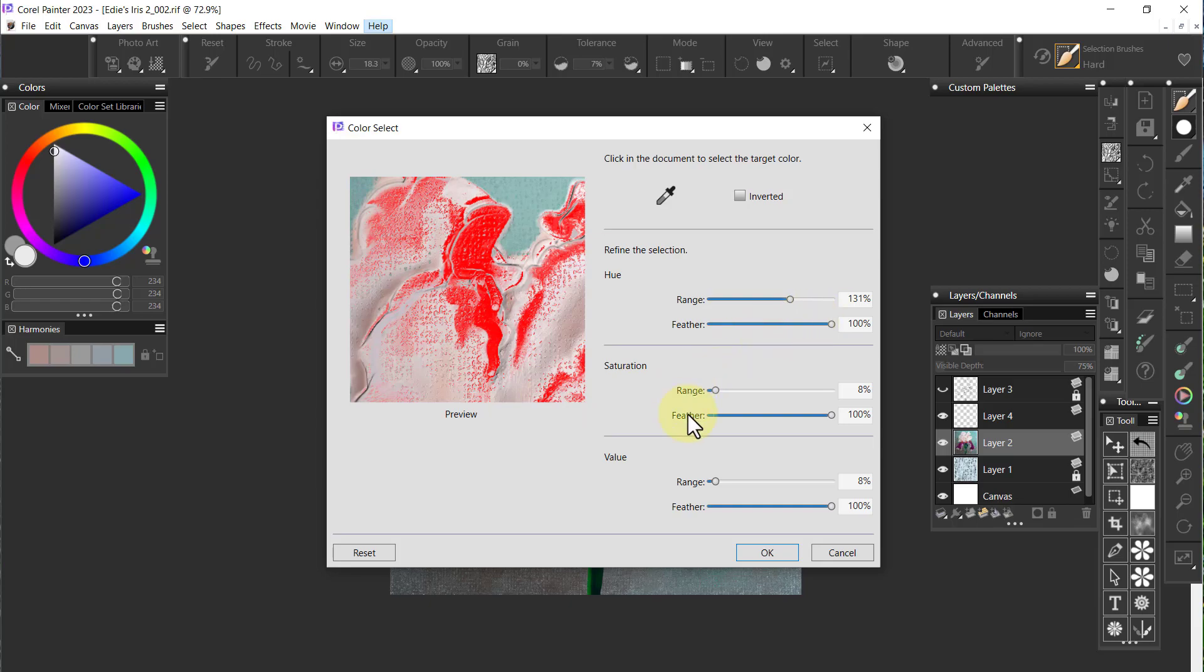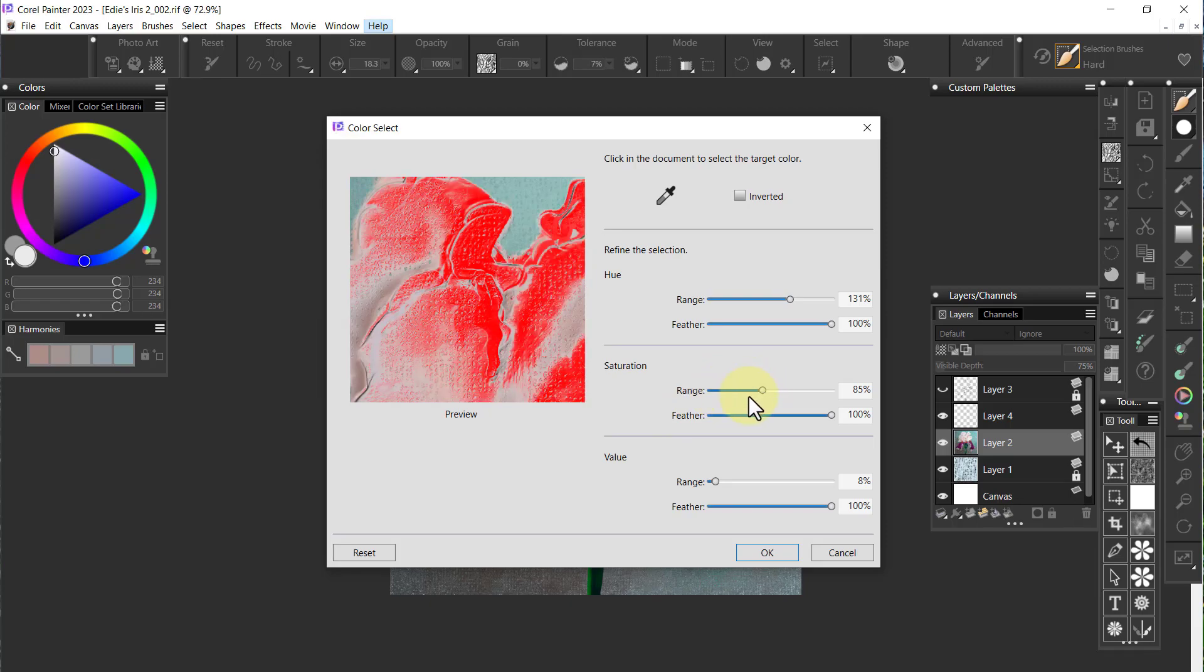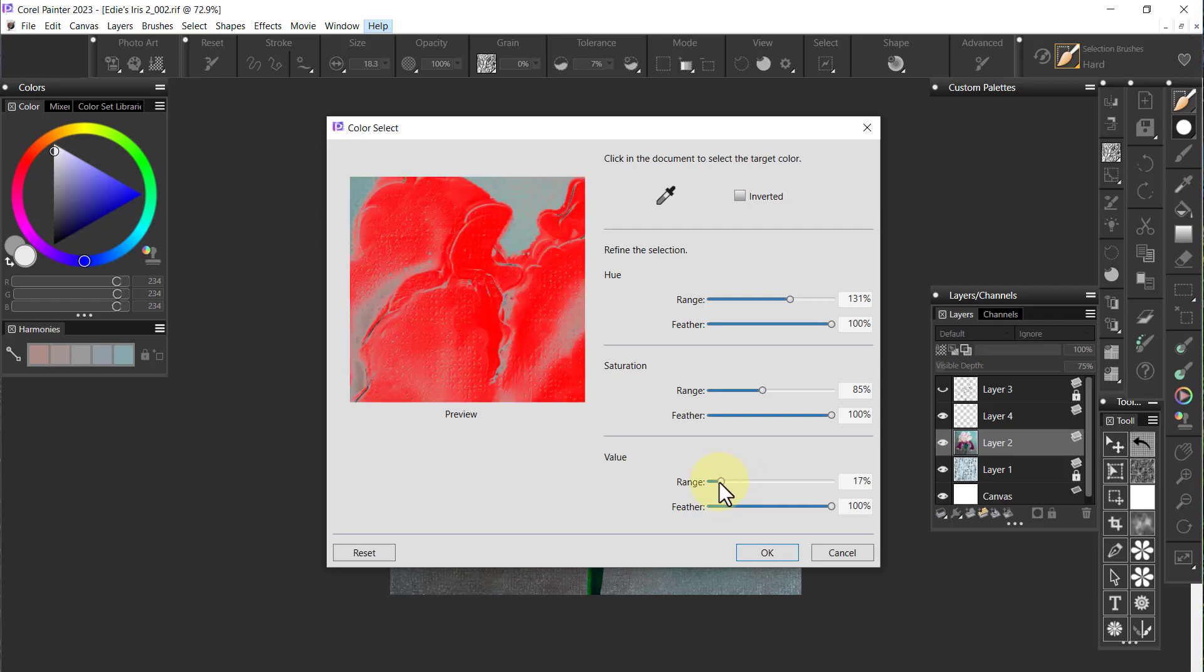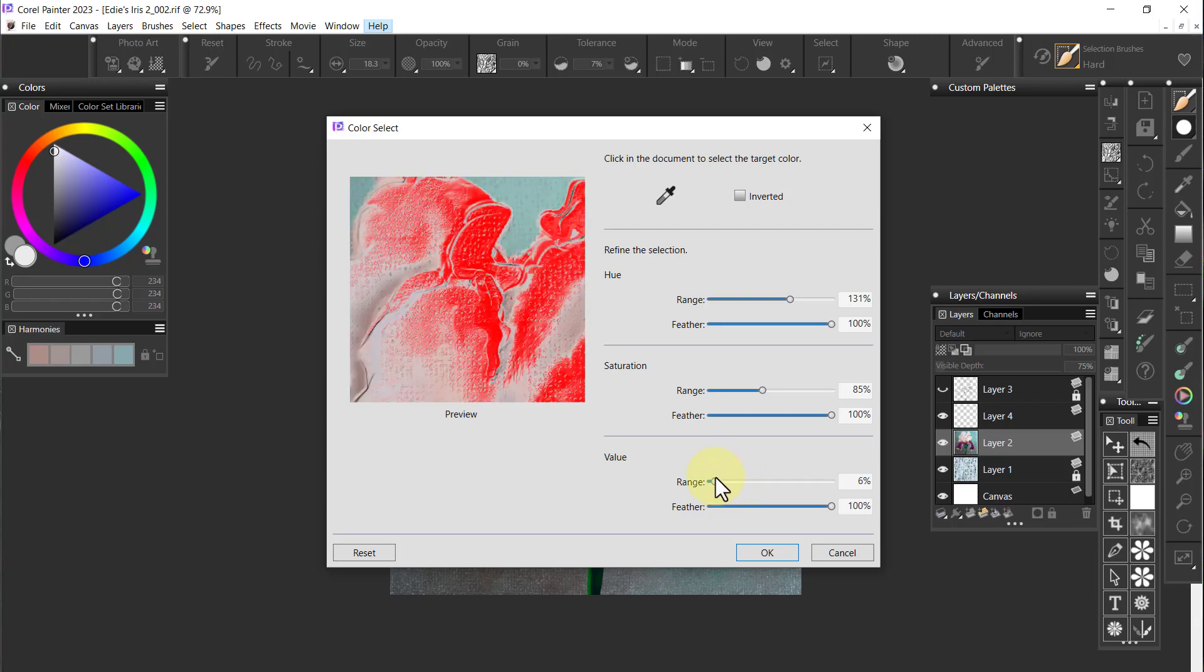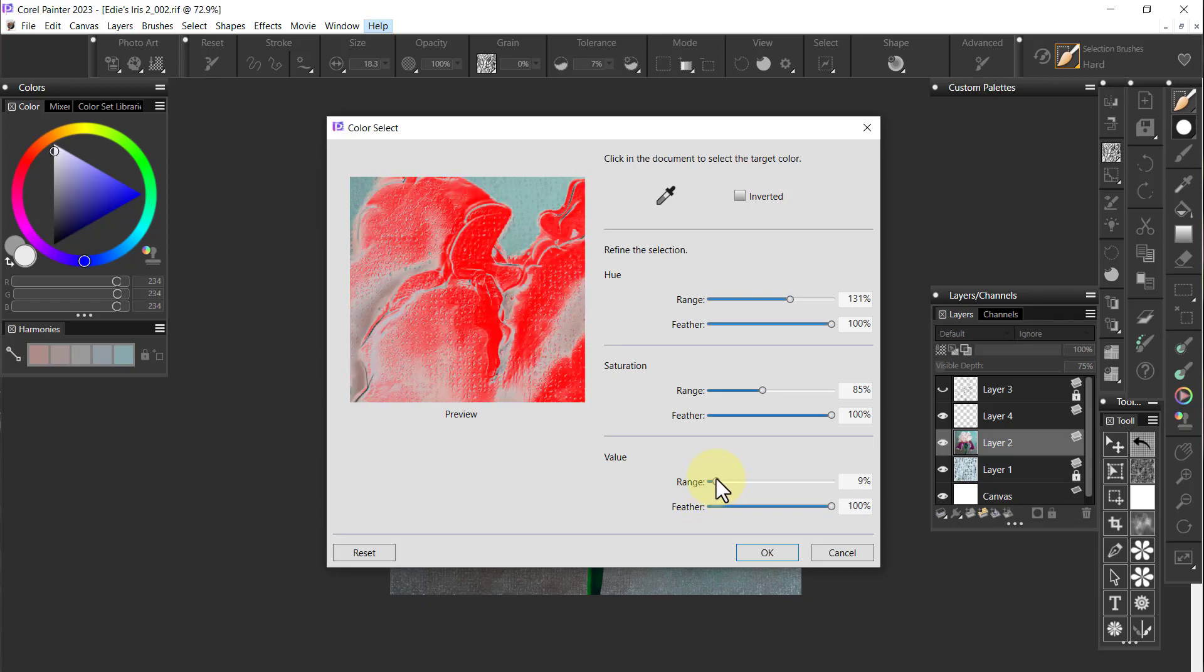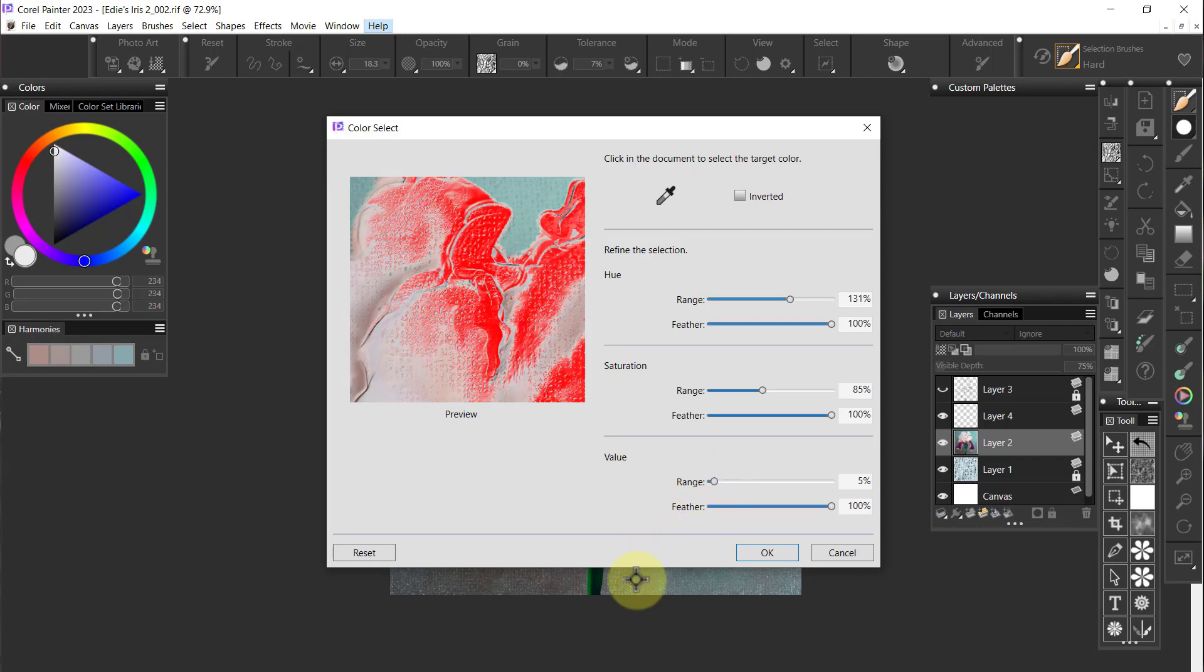The saturation, I can increase the saturation which would pick up and feather some of that out. Same thing with value, except value is going to take it too far out. So I want to keep the value down fairly low, about five percent probably.